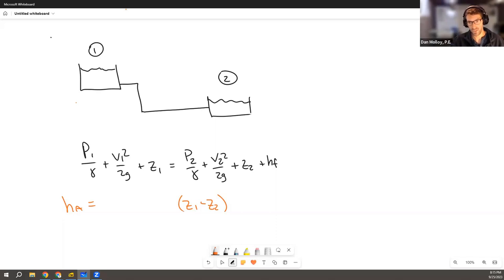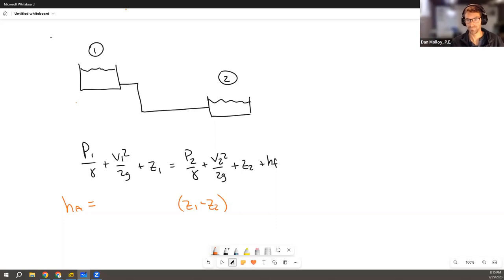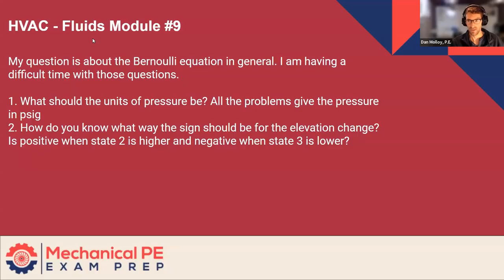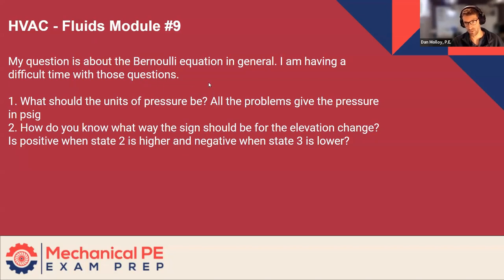And also with a general question like this, you know, just keep doing fluids problems. This stuff is hard and it gets easier. So just stick with it and you'll get through it.